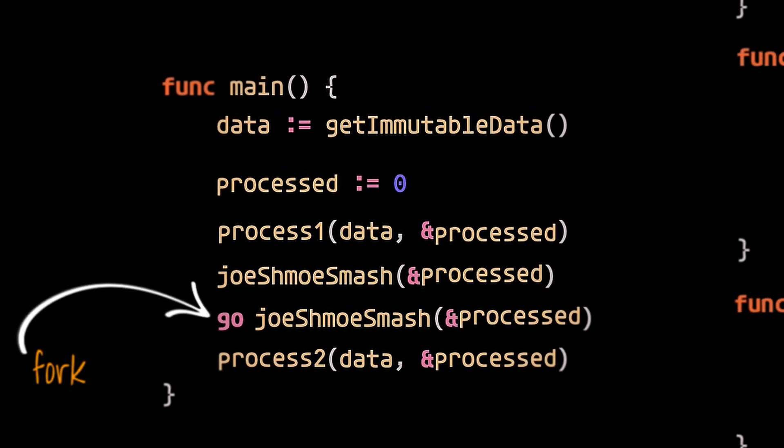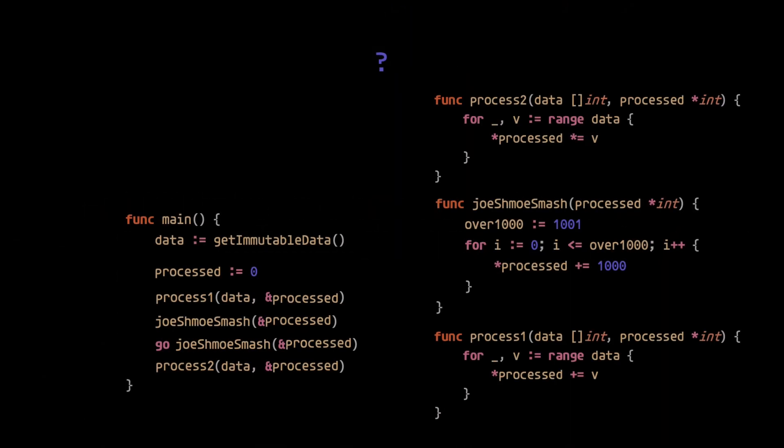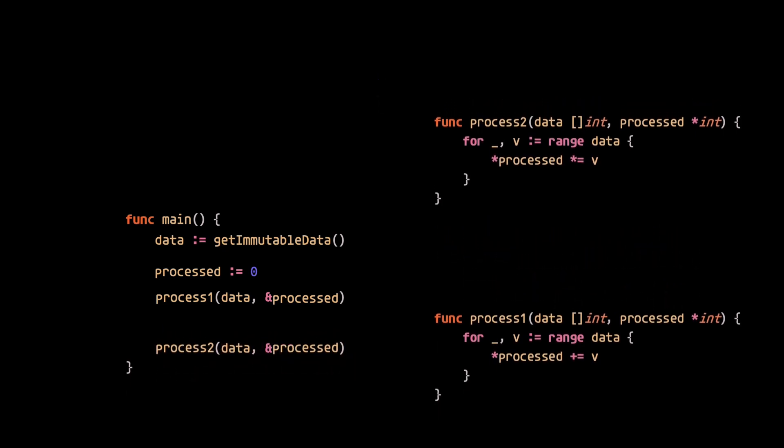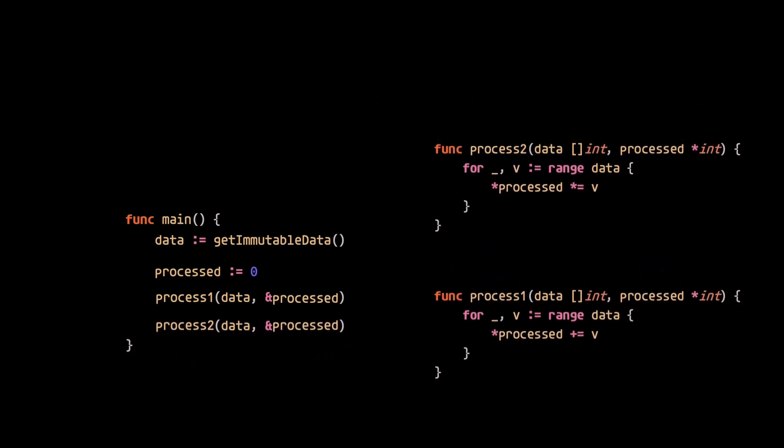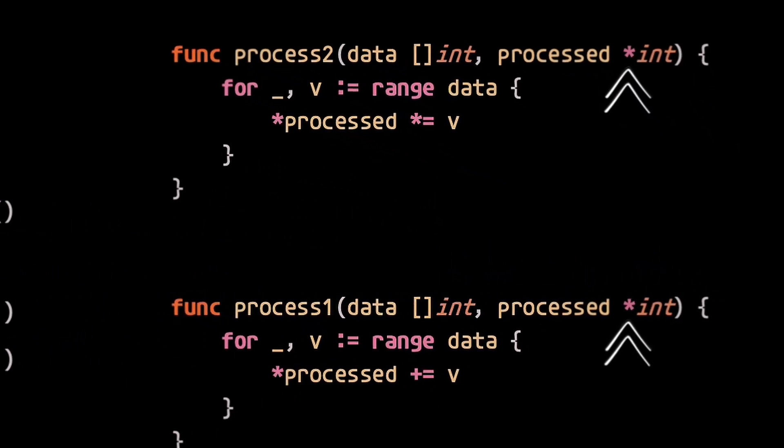This is why we should follow the third law: minimize the lifetime of variables by minimizing their scope whenever possible. That is, we can narrow the scope of the processed variable to individual function calls by passing it by value.